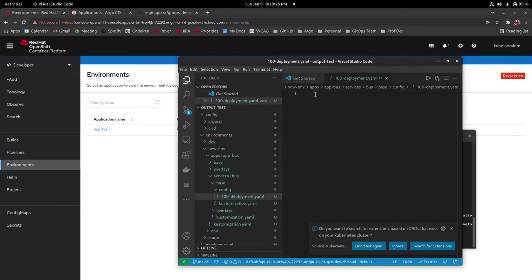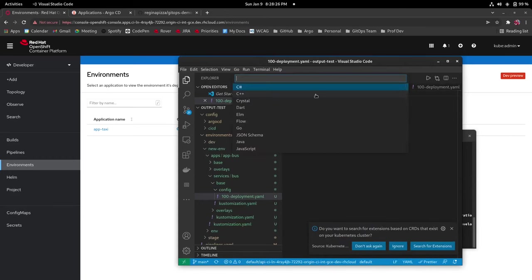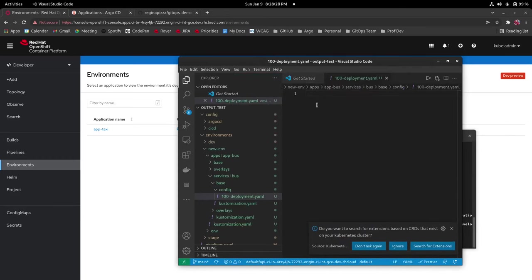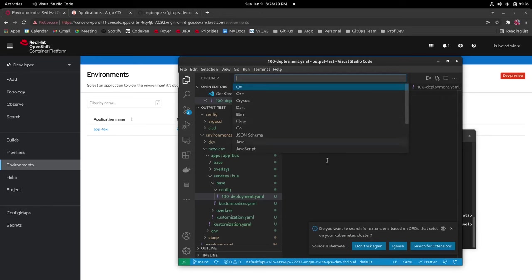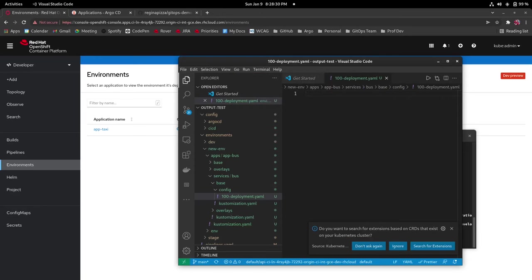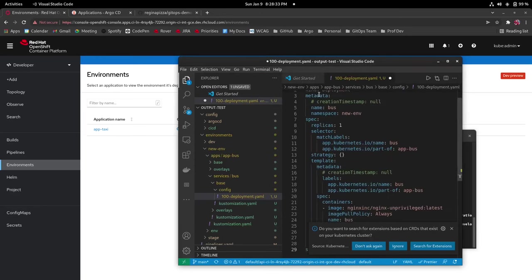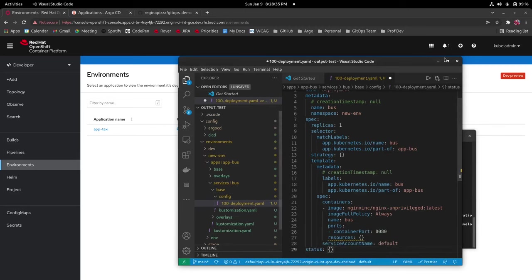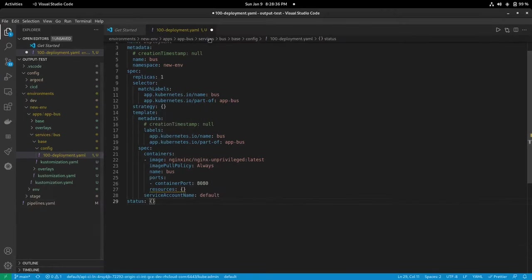So let's create that. In this file we're going to paste the deployment manifest and save.